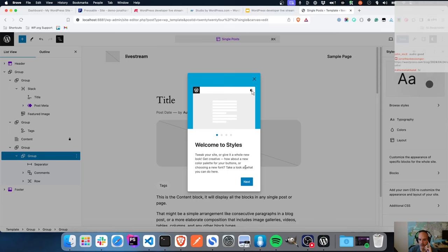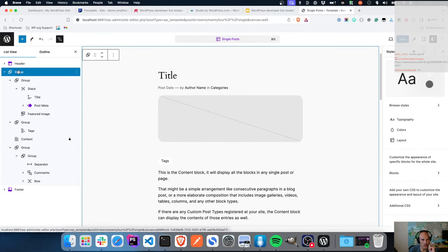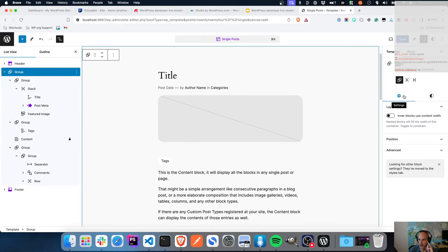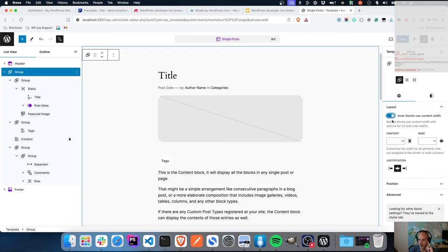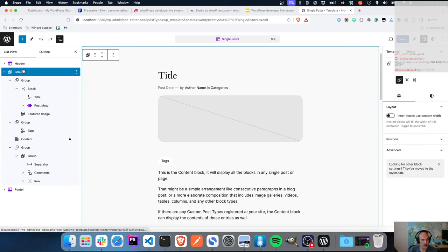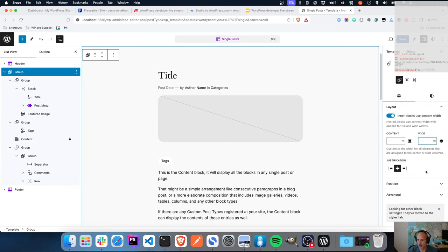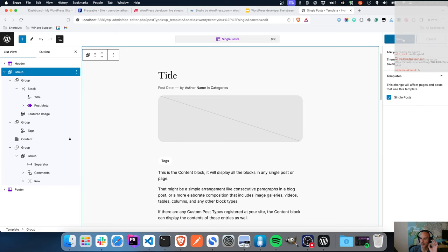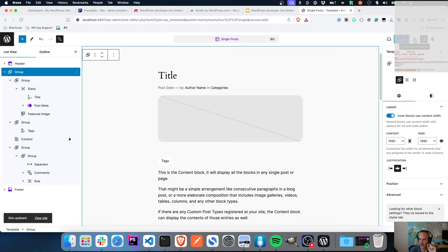I'm also going to widen the template - let's go to the main group and make this content 1080 pixels wide, just for the sake of being different. That's a nice set of changes, so I'm going to save this change, which will save it to the database for the single post. And then here is the Create Block Theme settings - I'm going to clone this theme with a new name and preserve the user changes.